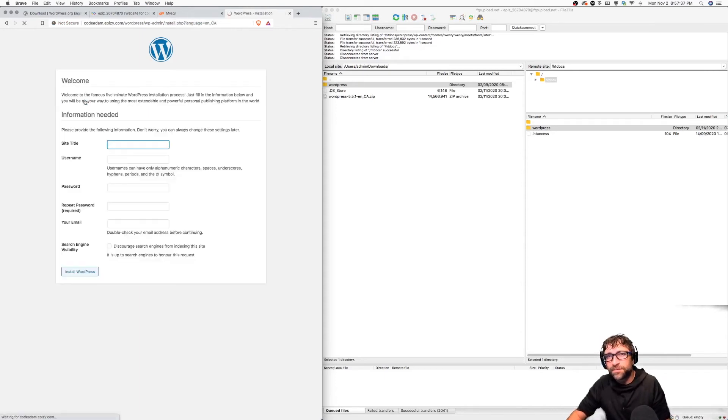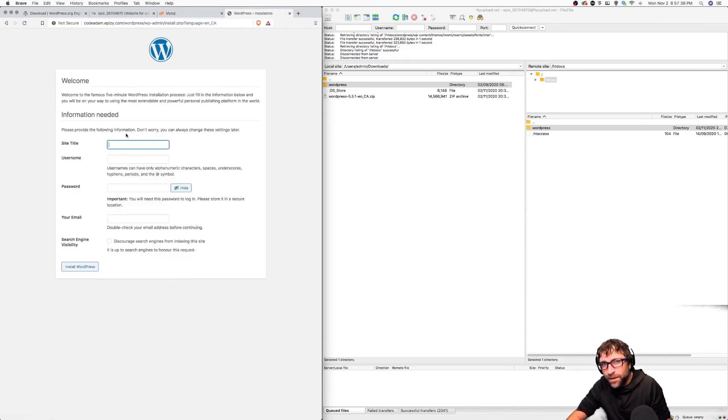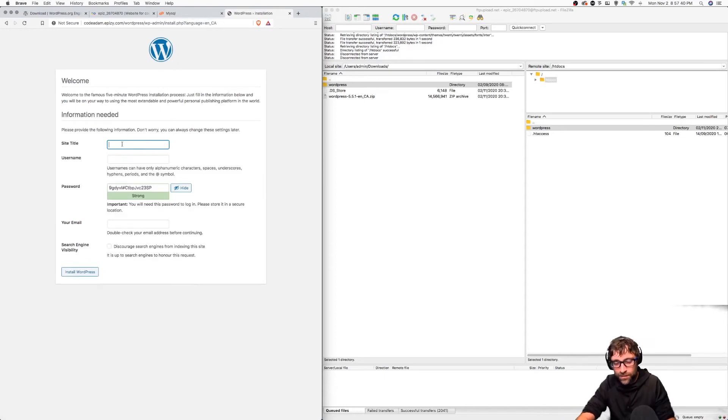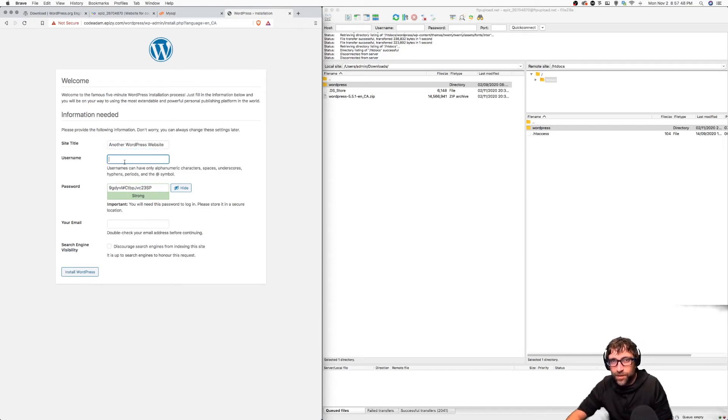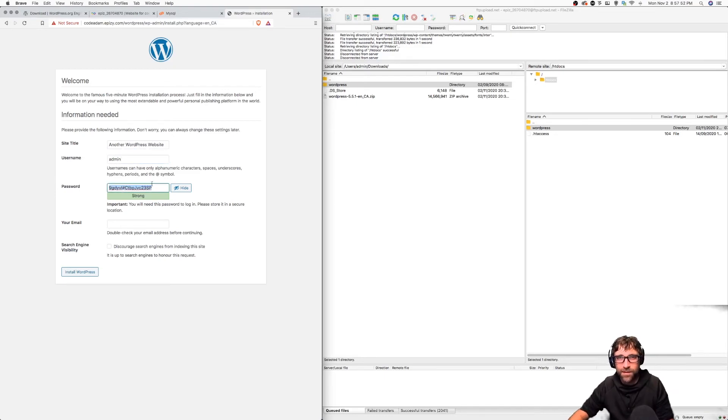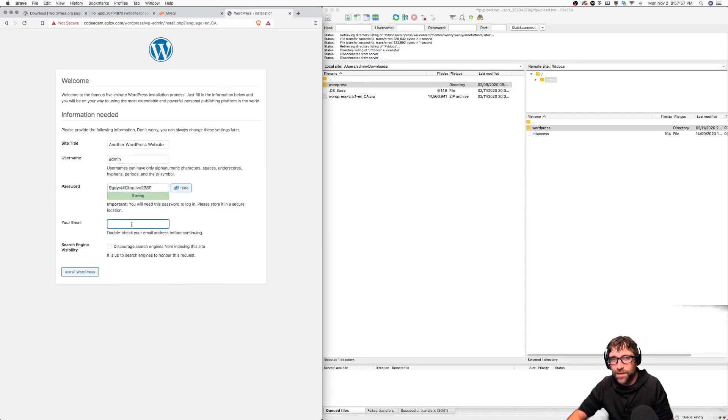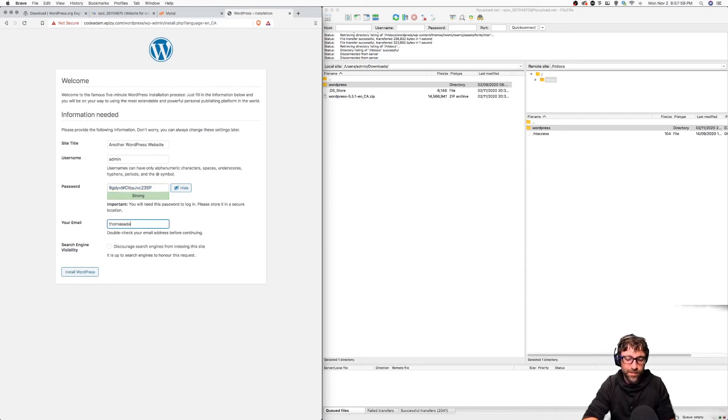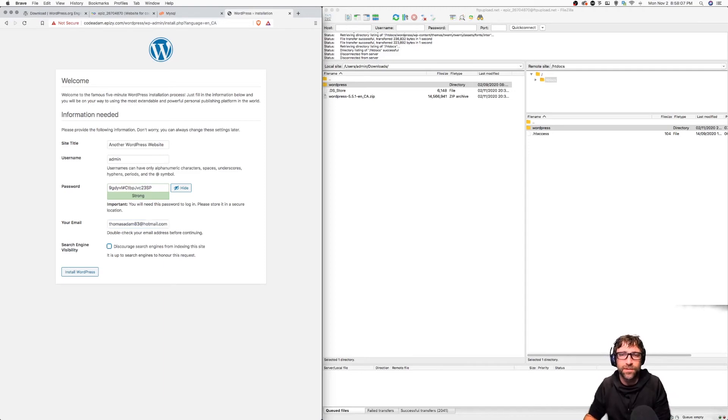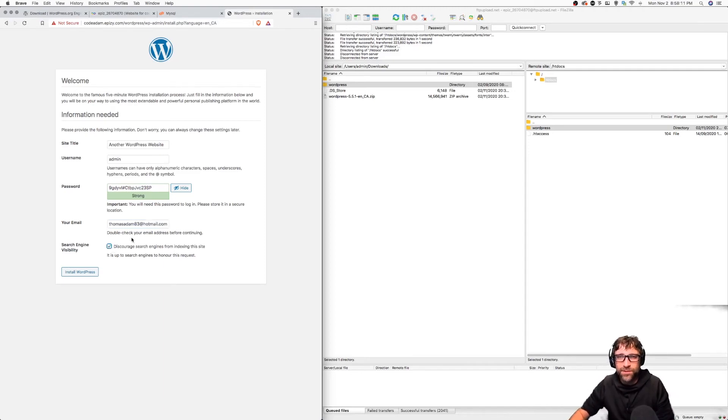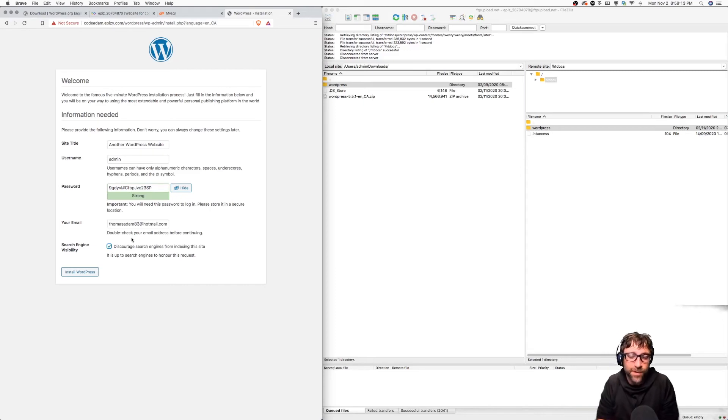Now we need a website title so I'm going to call this Another WordPress Website. We can give an admin username so I'm just going to use admin and I'm just going to use the suggested password here, so I'll copy that for later, and then finally my email address. This email address is not going to be used to email you unless you need to retrieve your password. Then I can check this to discourage search engines from finding this website.